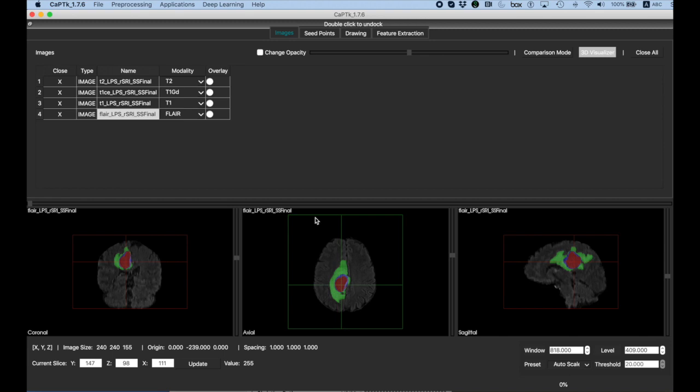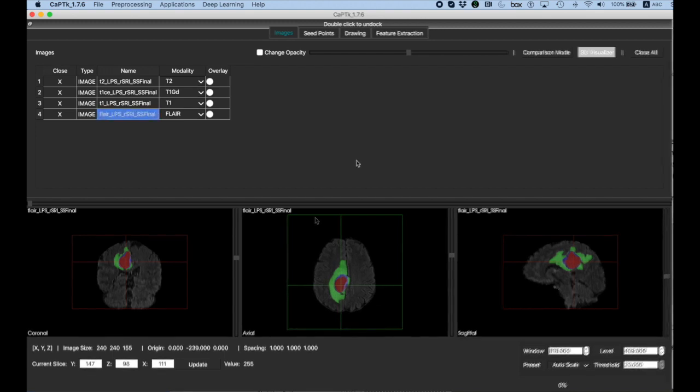In fact, we hope that users would want to share their trained models with other users, in which case we can incorporate it into CapTk for others to use on similar types of images.